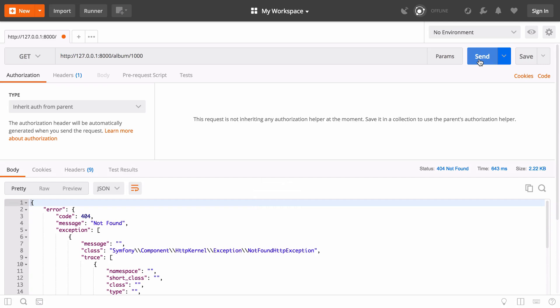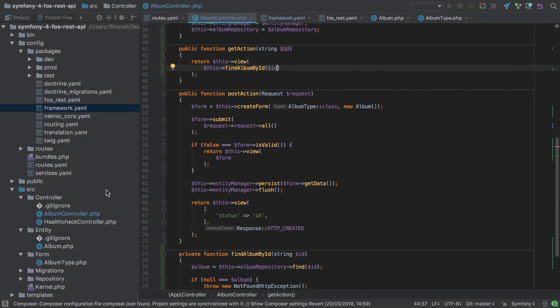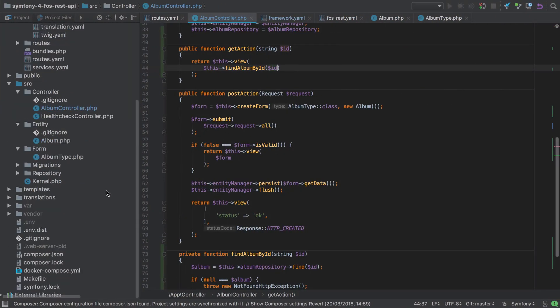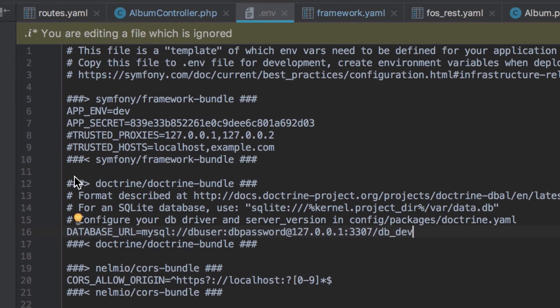We've now updated the get method to use this internal private method. As such, if we try and request album 1000, then we get back a 404. It's quite a long-winded bit of output, it's the full stack trace as JSON, but at least it is JSON. You may be thinking what on earth is this all about, but this is only because we're in development.